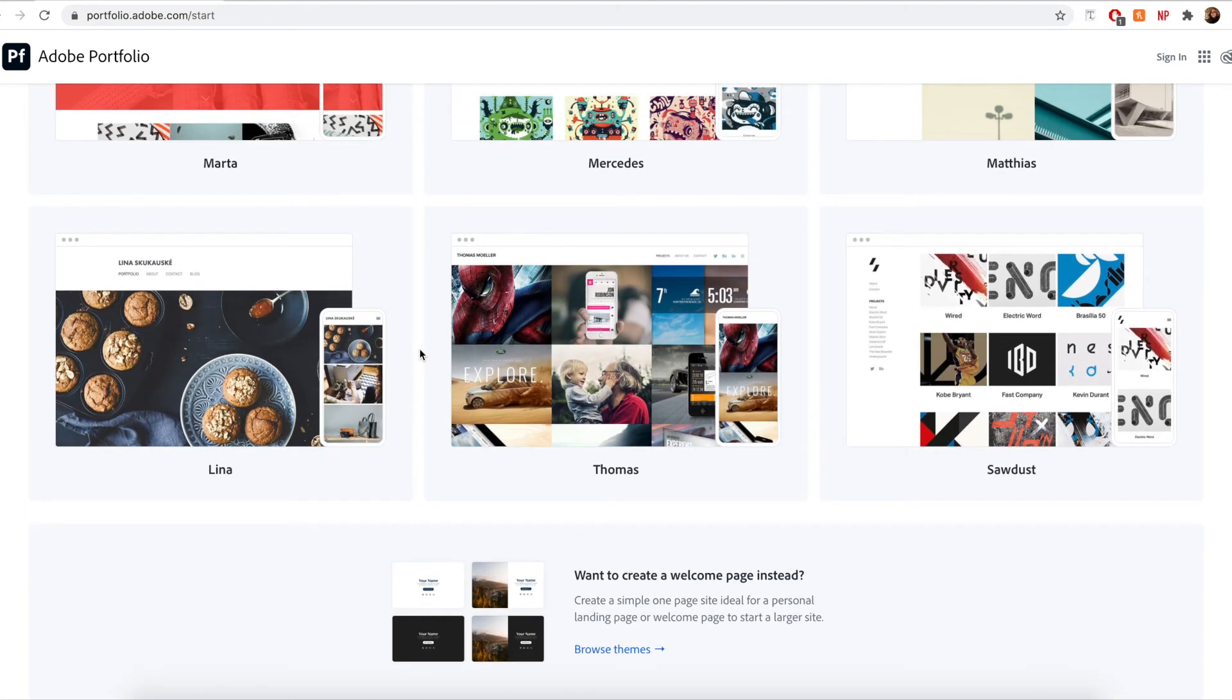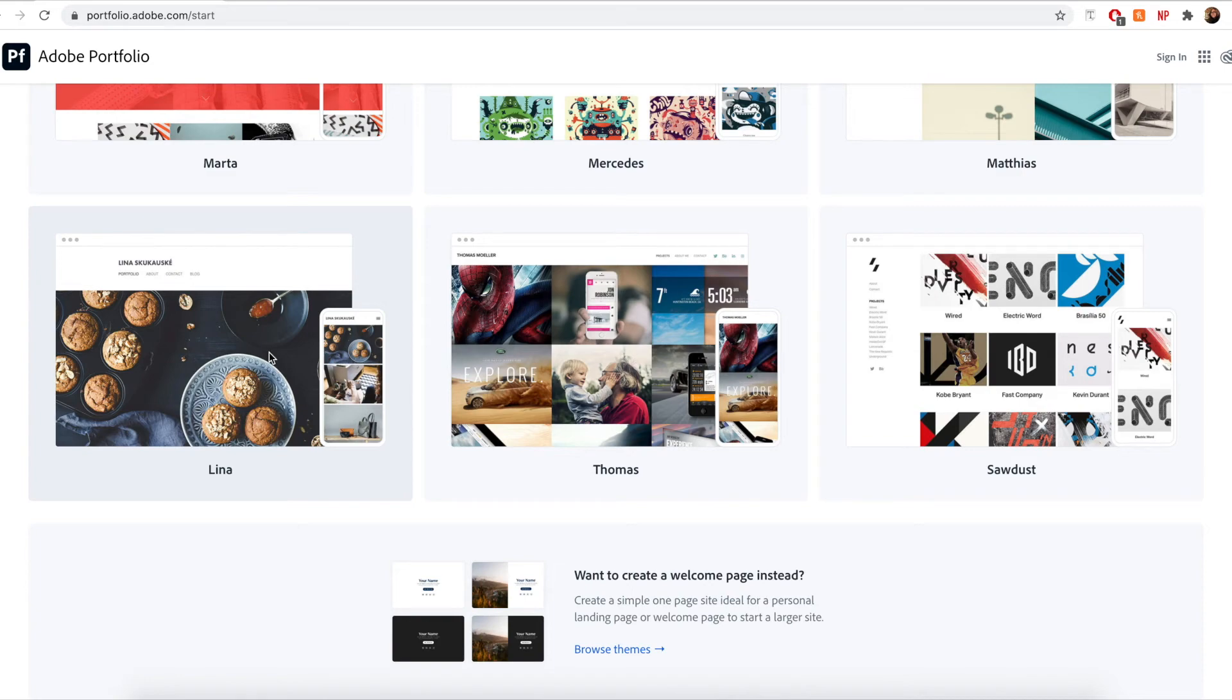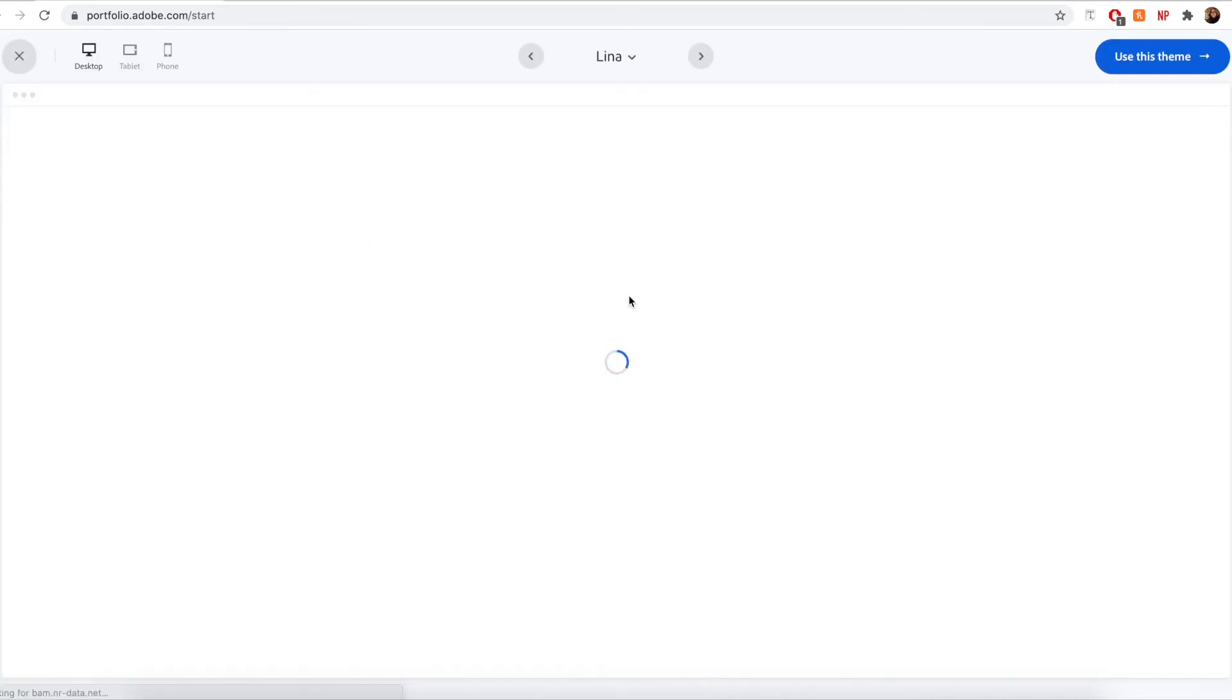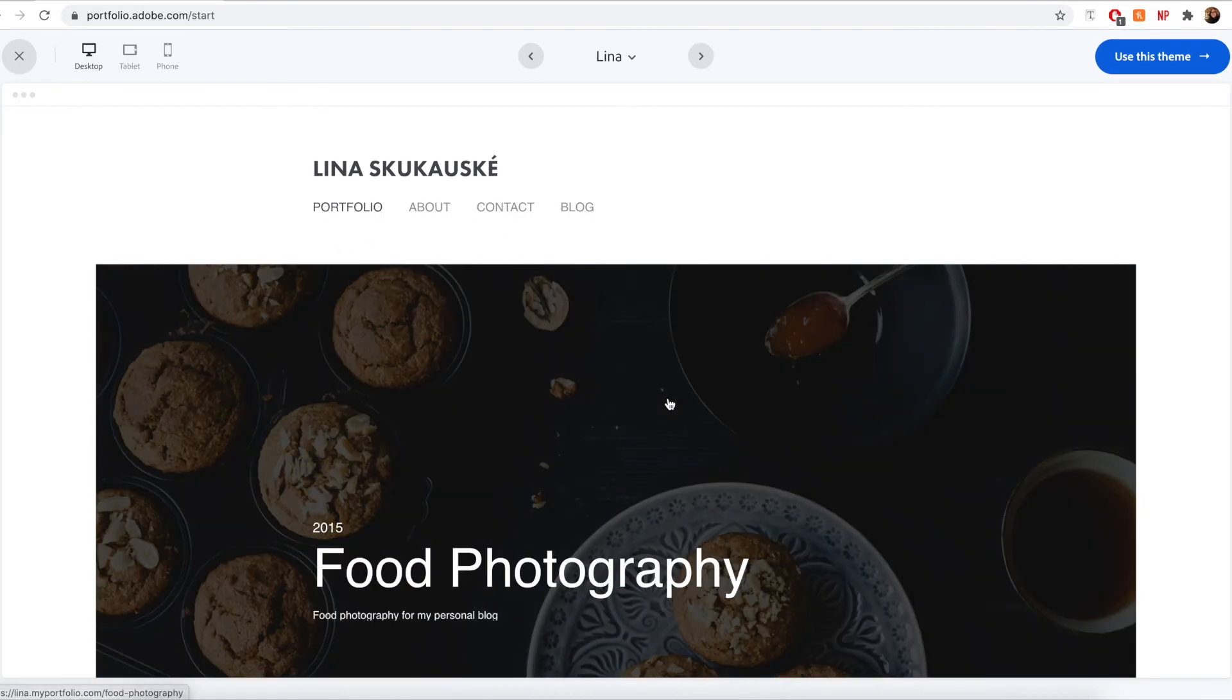So for example, if you're planning to display high resolution photography, you may want to select a theme that displays full width images like Lena, for example.